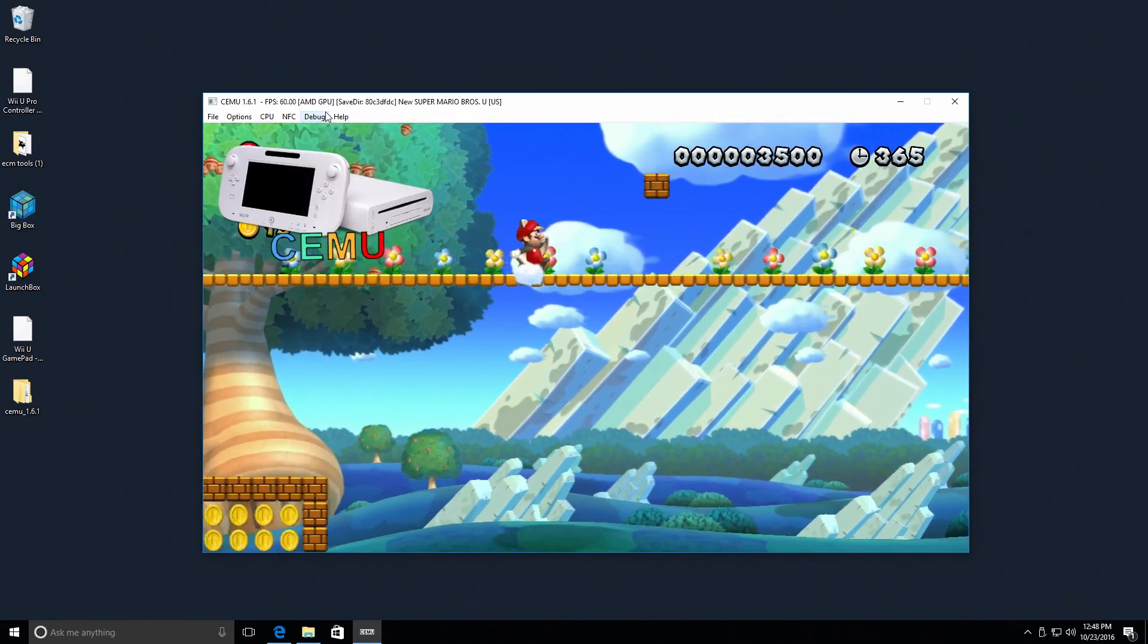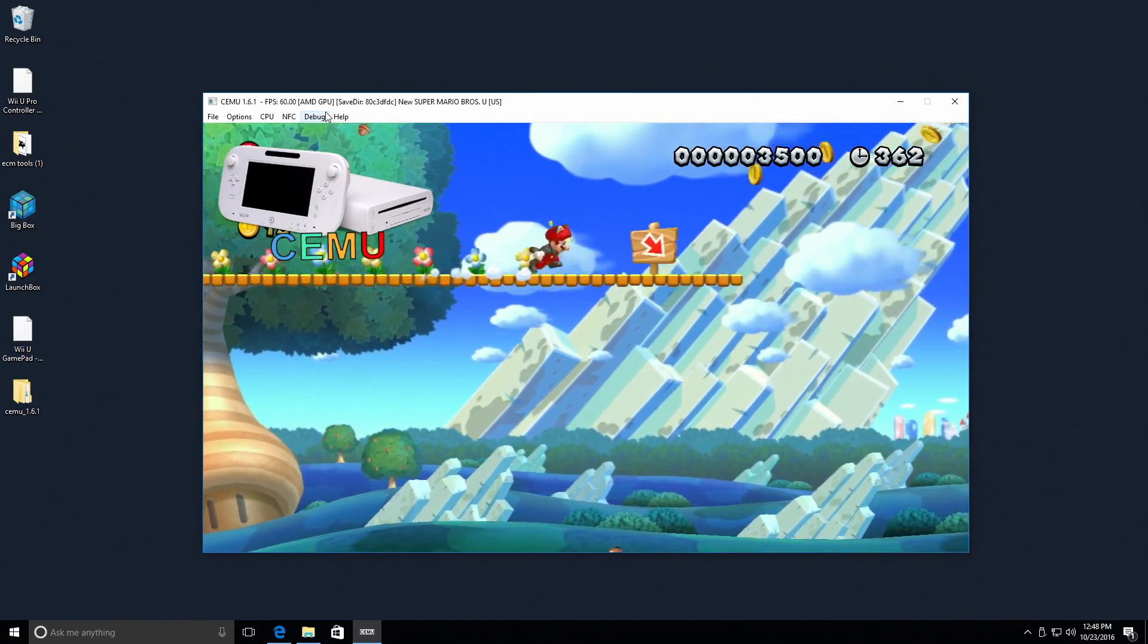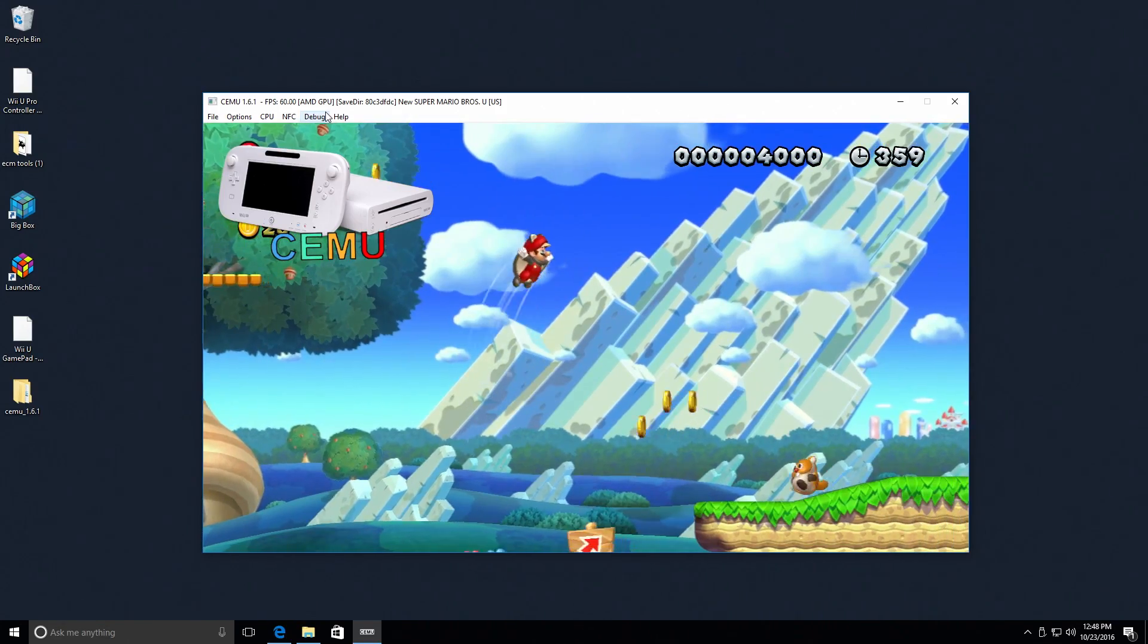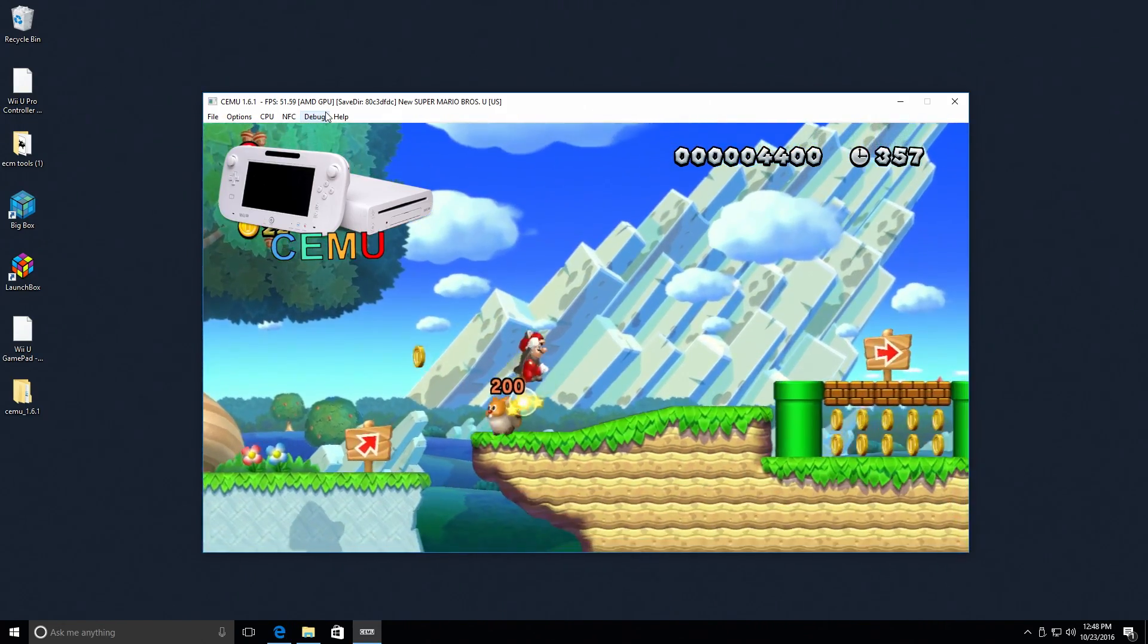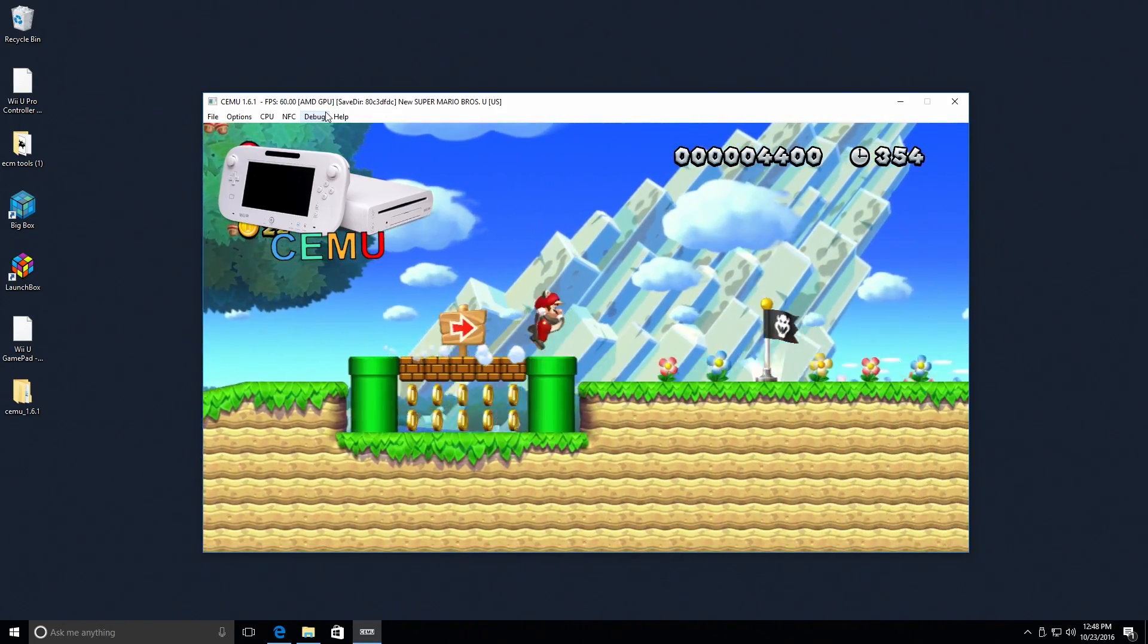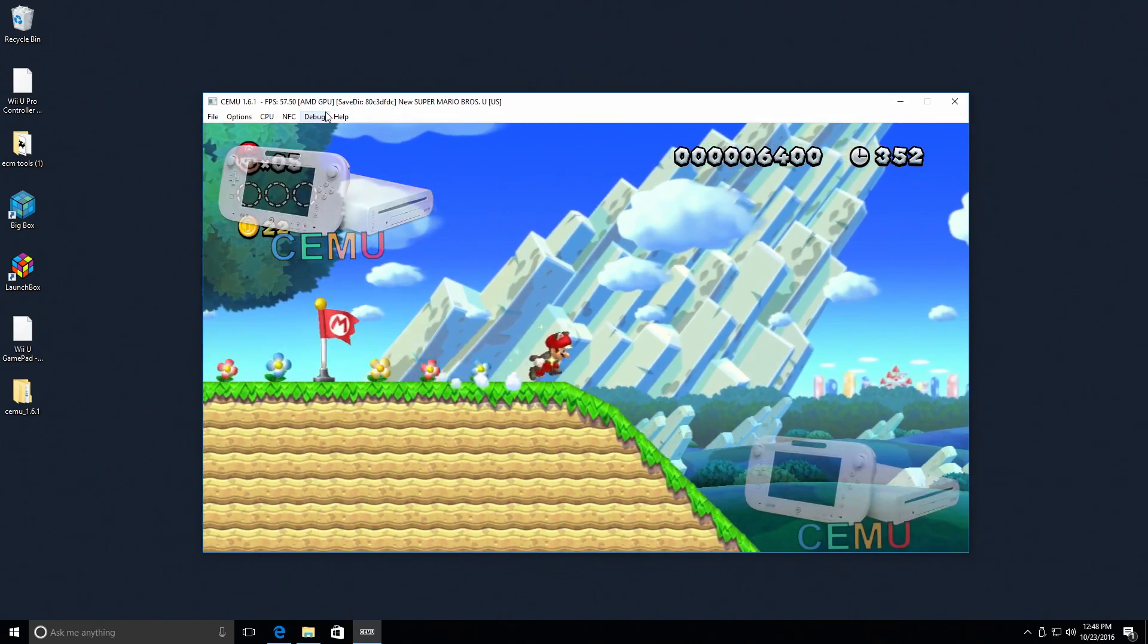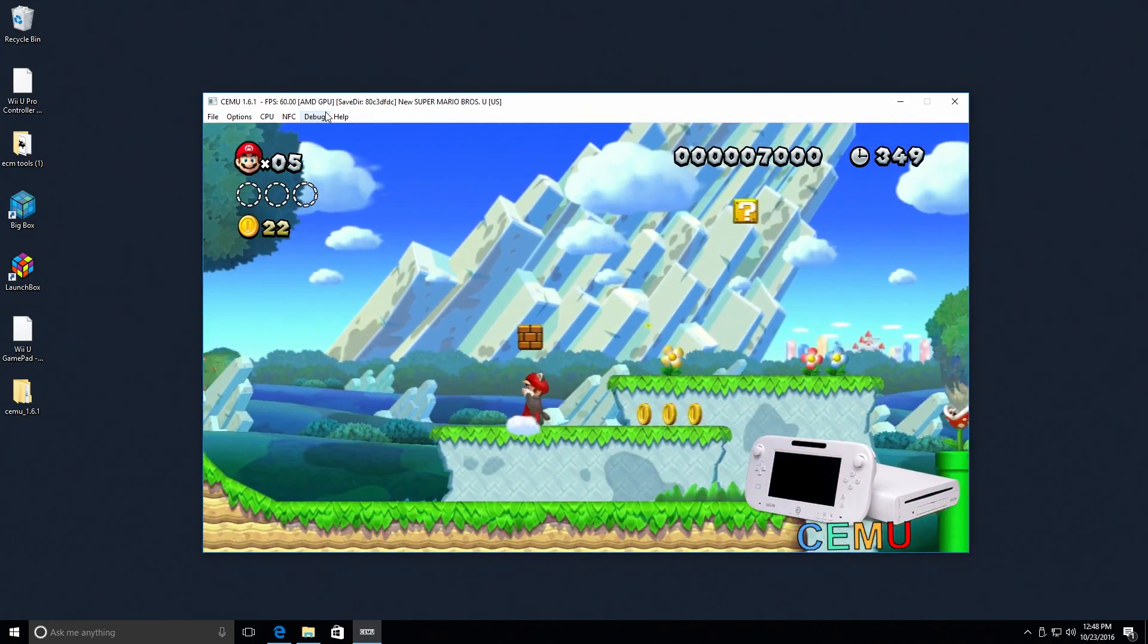So it's running really good. I mean, 60 FPS in this New Super Mario Bros. And you see every once in a while, you'll see it slow down. It doesn't really slow down, it just kind of pauses.